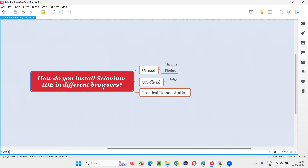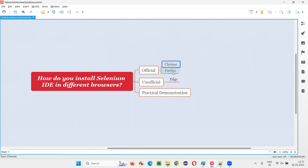Selenium IDE comes as a browser extension or browser add-on. We have to install that browser extension for Selenium IDE in supported browsers. Officially, we can install it in Chrome and Firefox browsers. Unofficially, there is also a way to install it in the Edge browser.